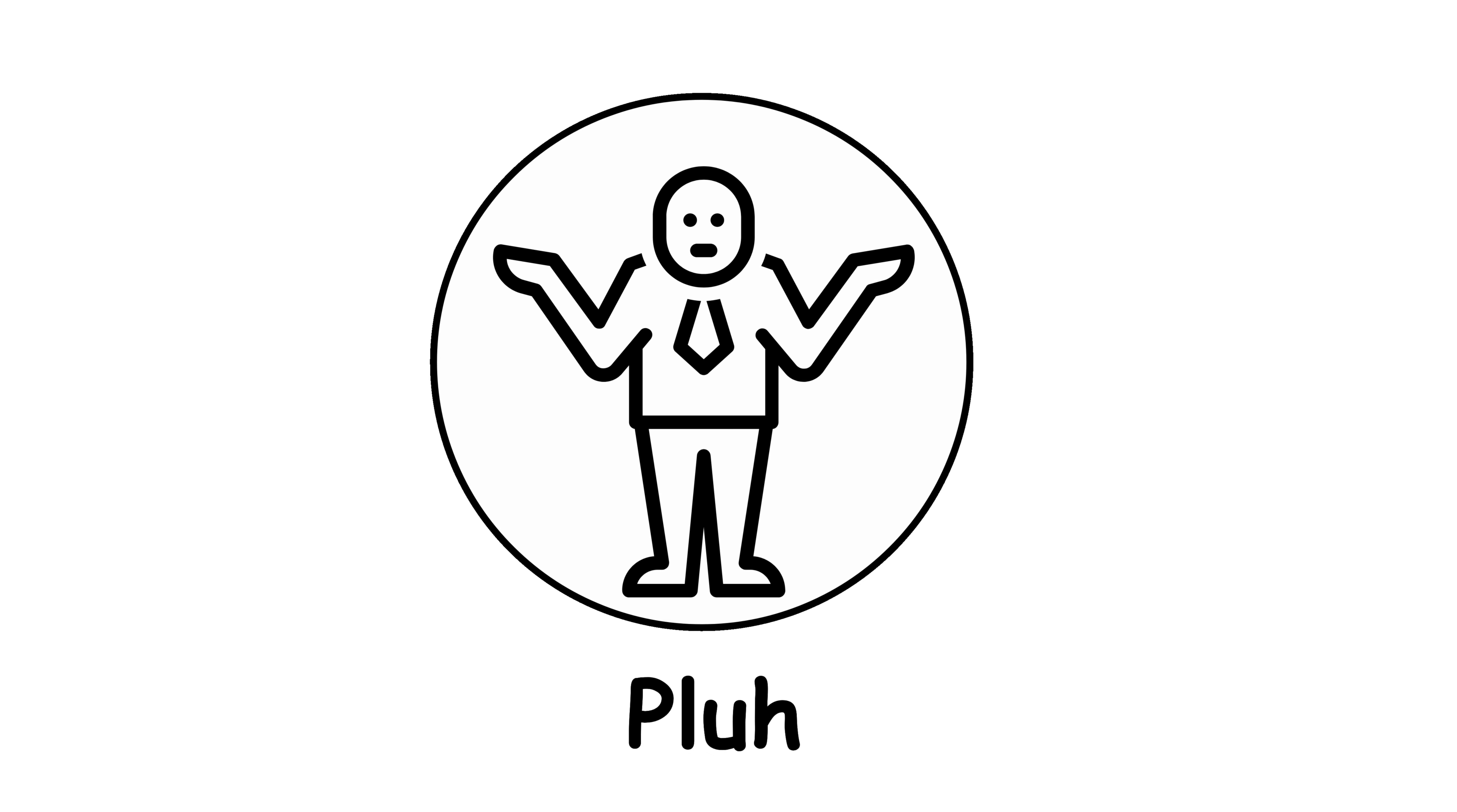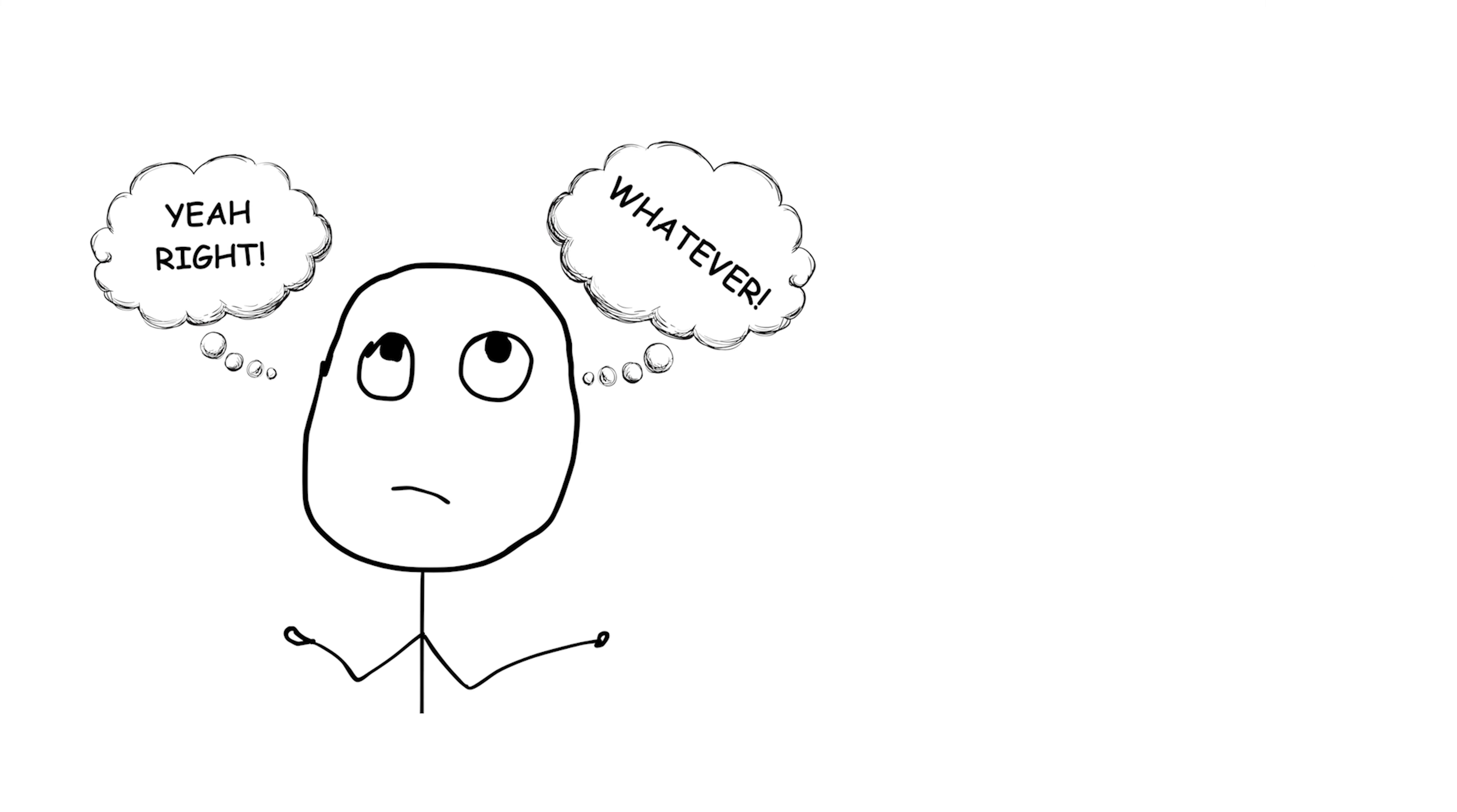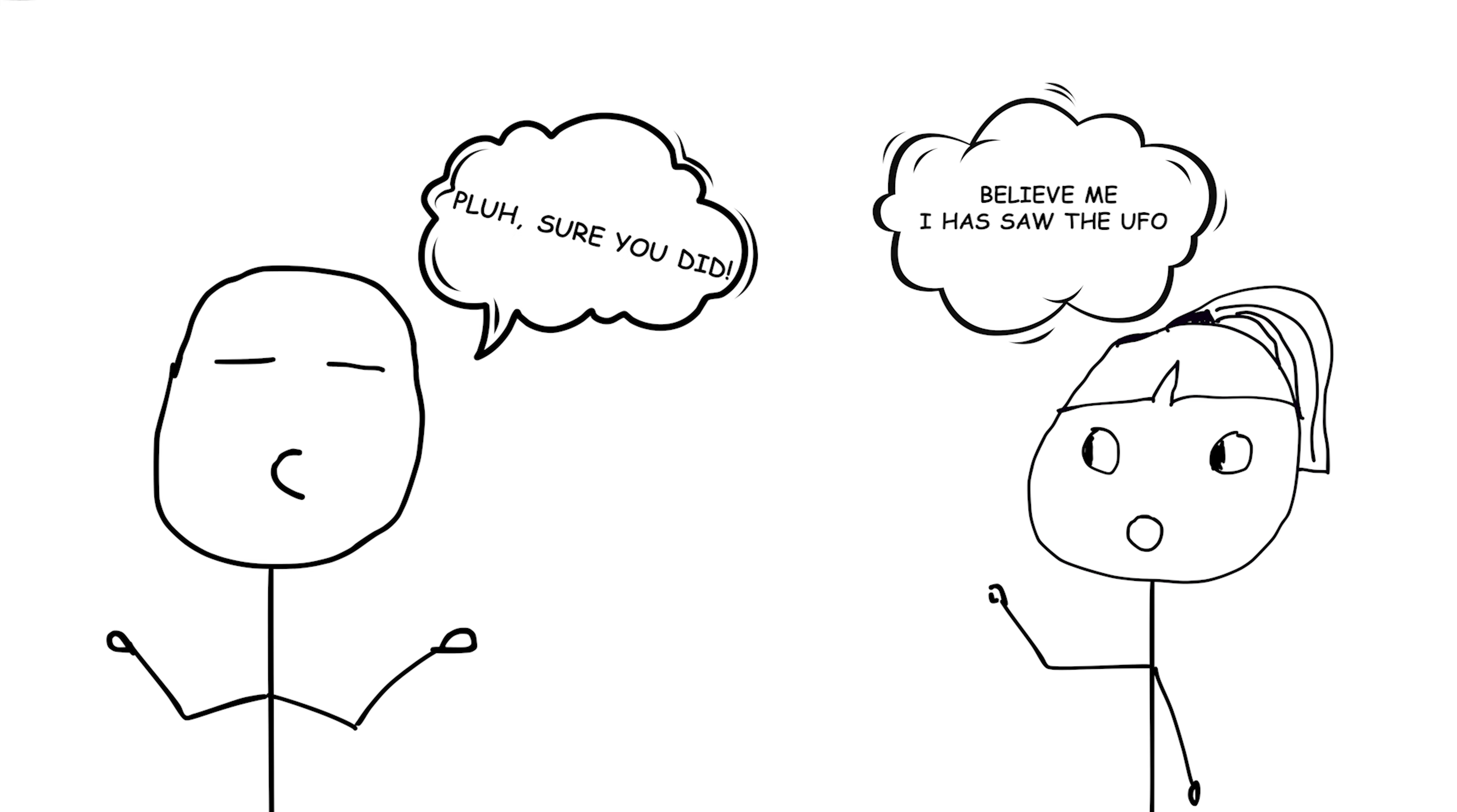Pluh. This expression is used to dismiss or express disbelief in something. It's similar to saying whatever or yeah right in response to a statement that you find unconvincing or ridiculous. For example, if someone tries to convince you that they saw a UFO last night, you might respond with, pluh, sure you did.